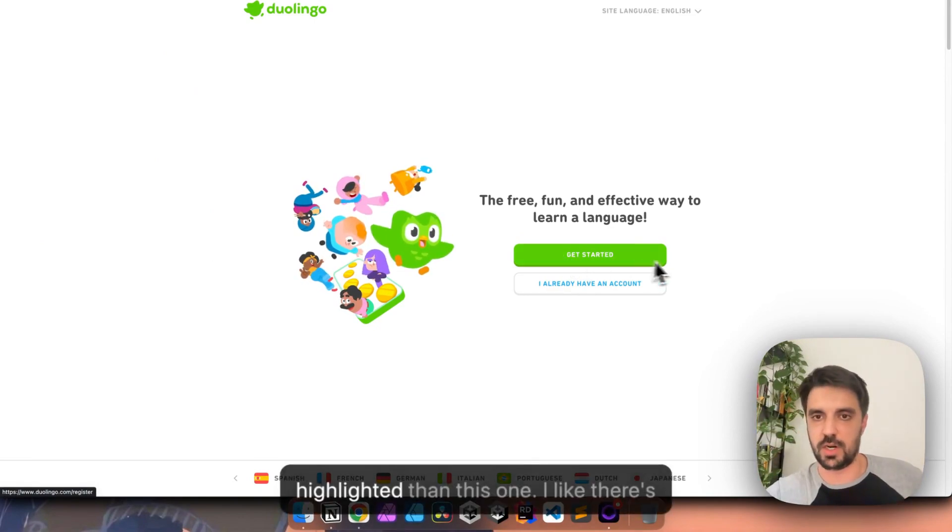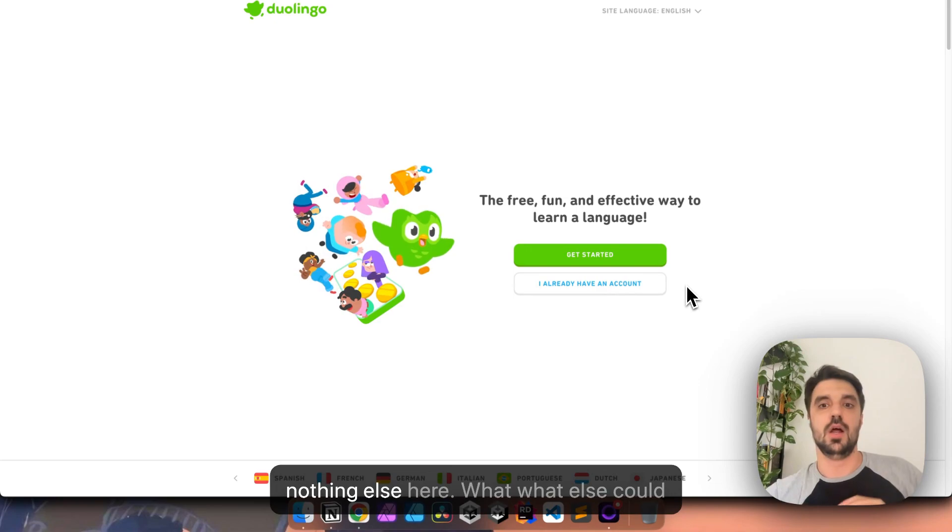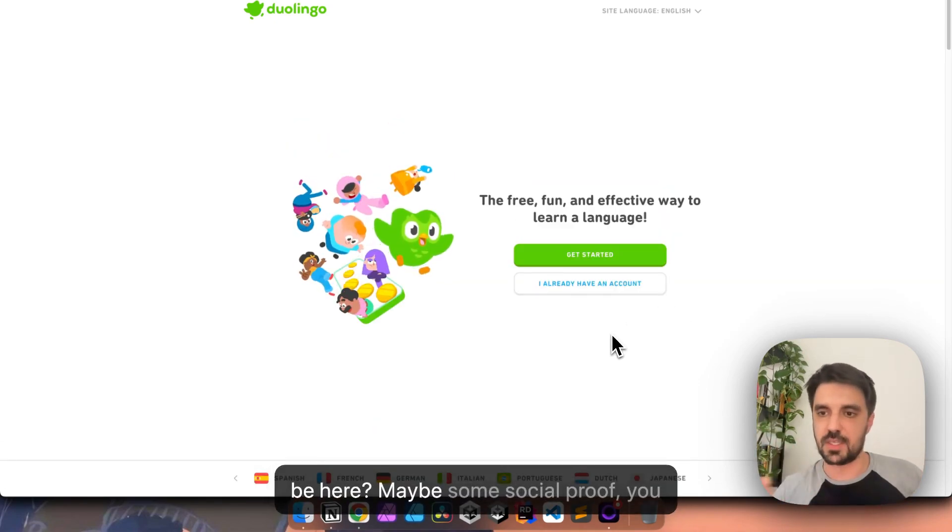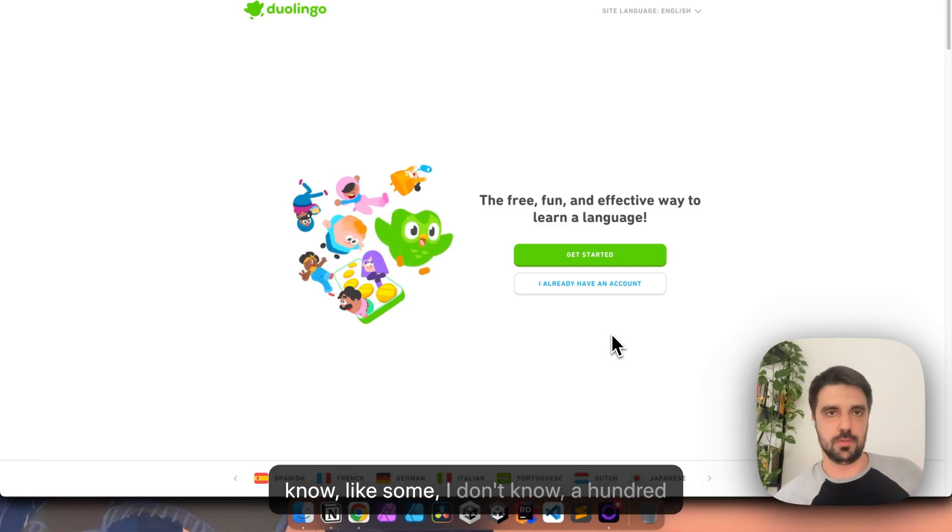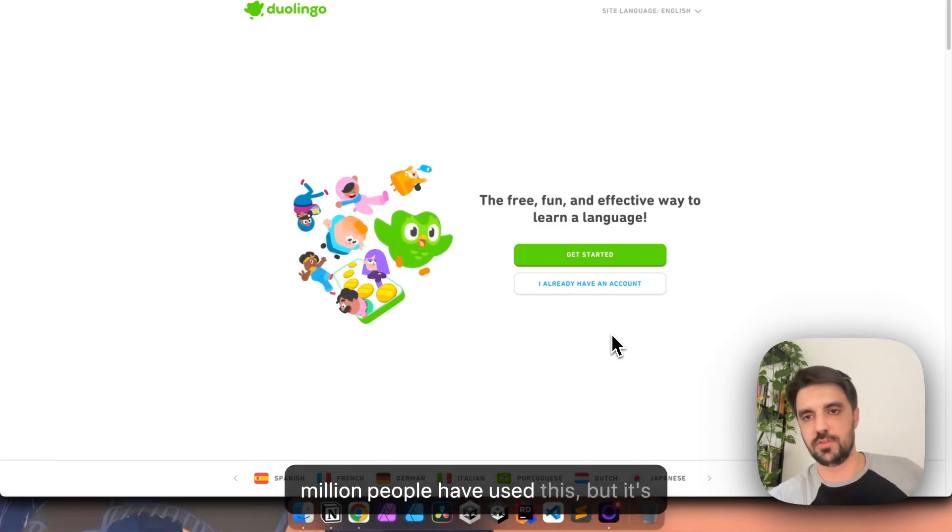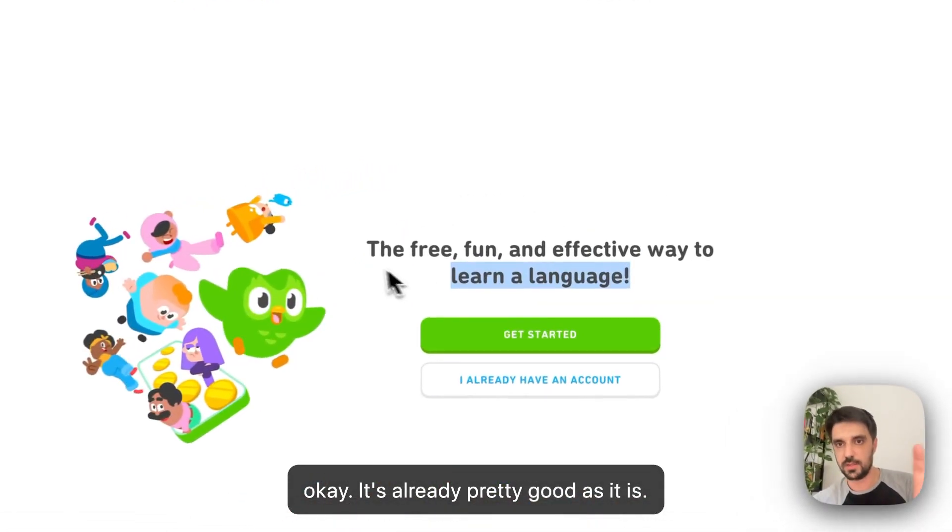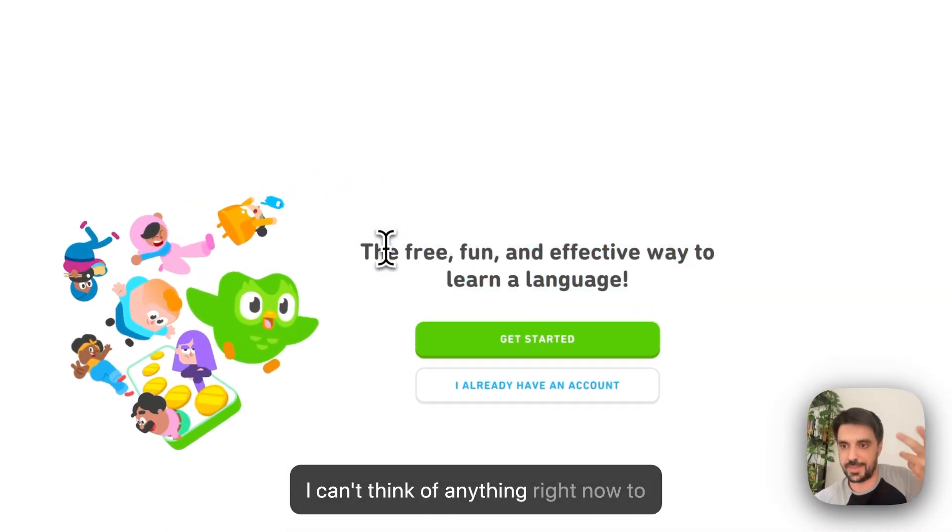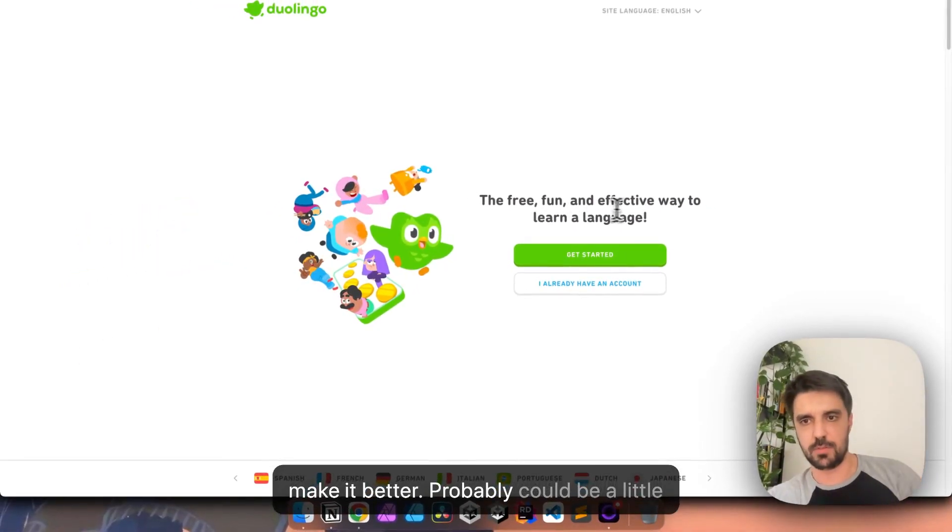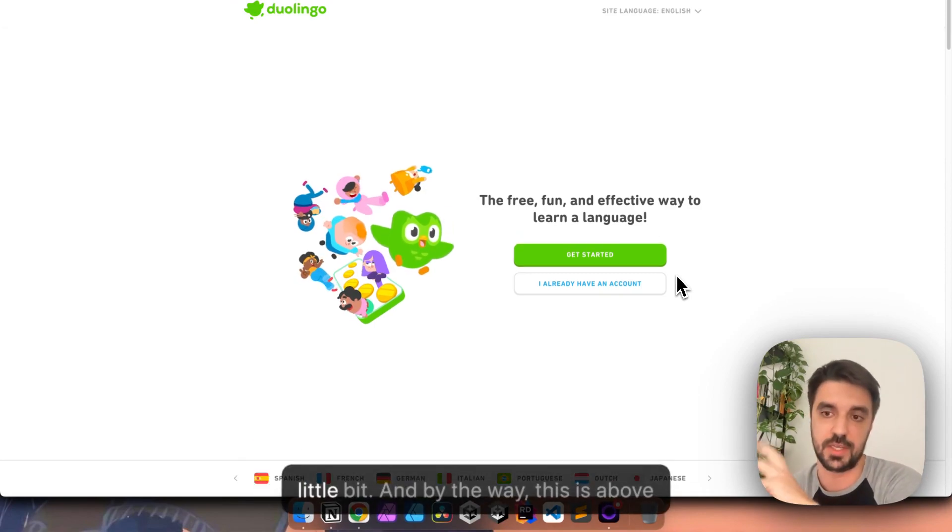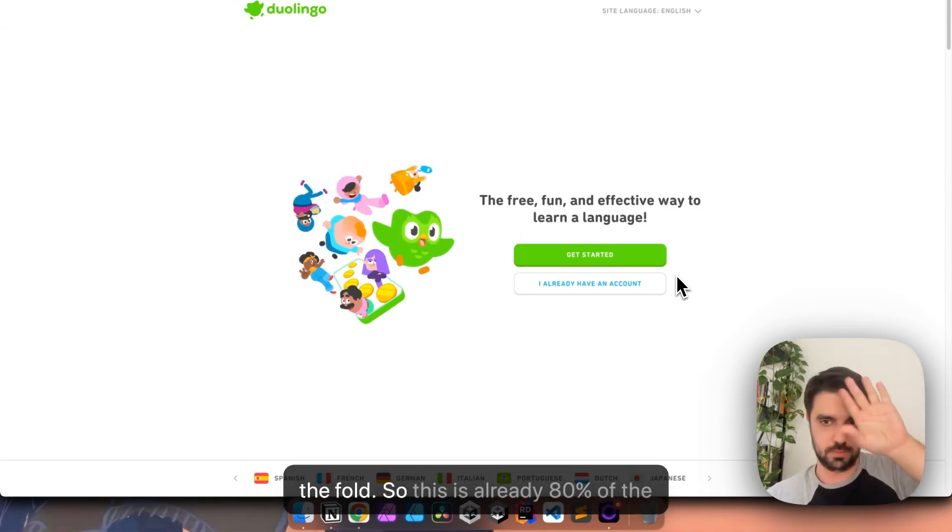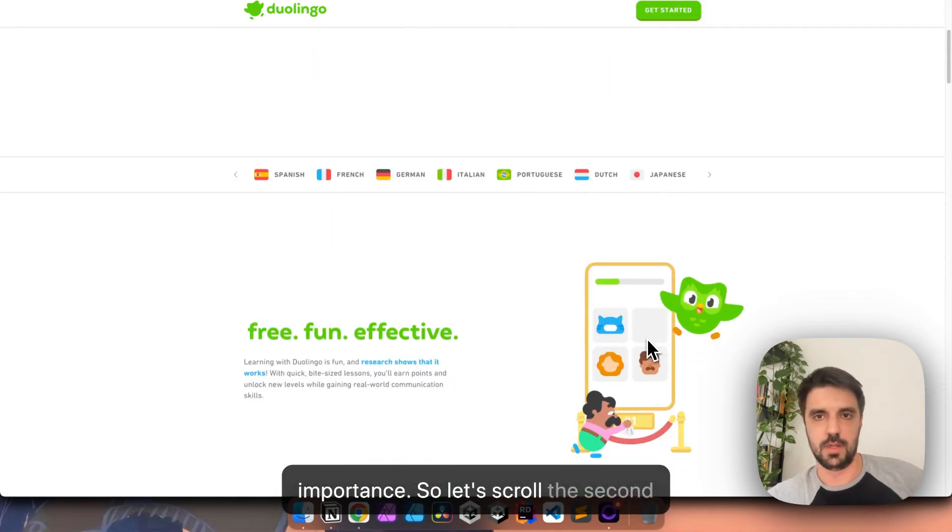You would be astounded by the amount of people that don't know or don't even care if they have accounts somewhere. So I already have an account is way more relatable and human way of saying signing. Very good, very good call to actions. I like how this one is way more highlighted than this one. I like there's nothing else here. What else could be here? Maybe some social proof. I don't know, a hundred million people have used this, but it's okay. It's already pretty good as it is. This could probably be a little bit better. I can't think of anything right now to make it better. Probably could be a little bit better, but it's okay. Let's scroll a little bit. And by the way, this is above the fold. So this is already 80% of the importance.